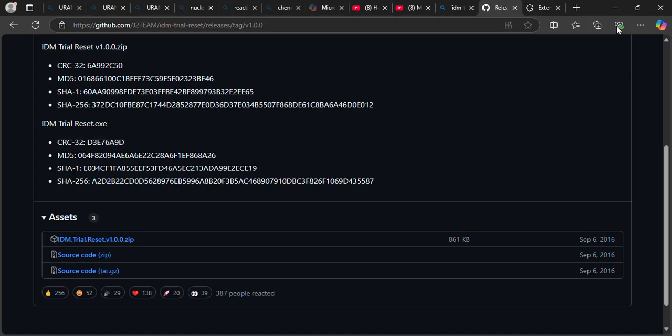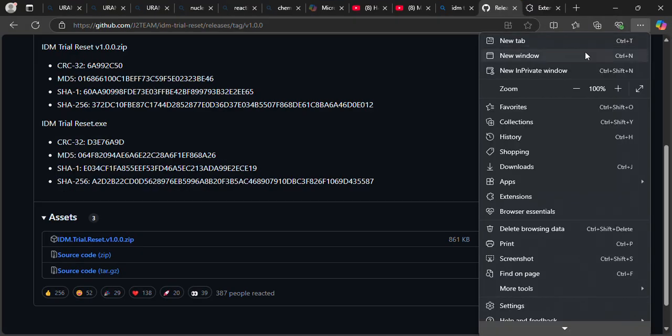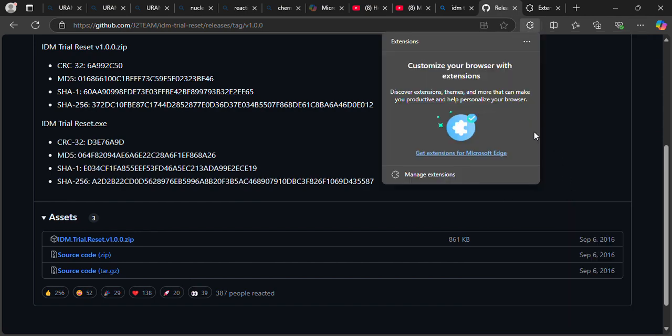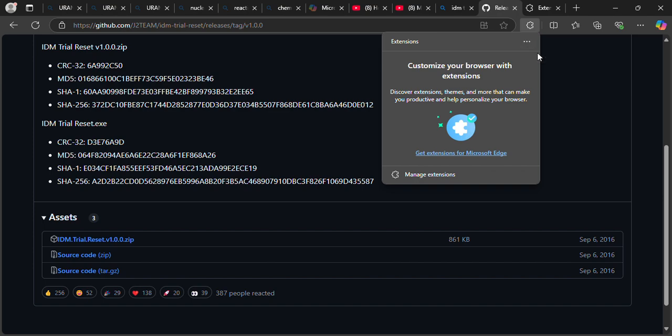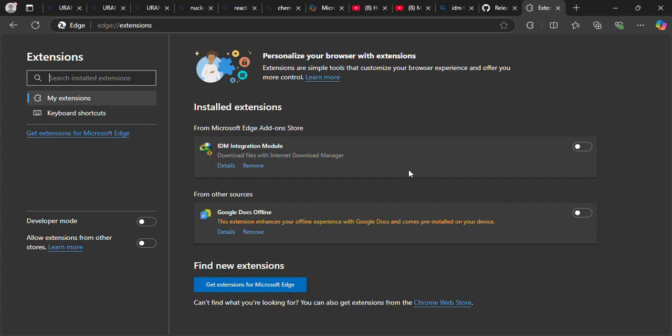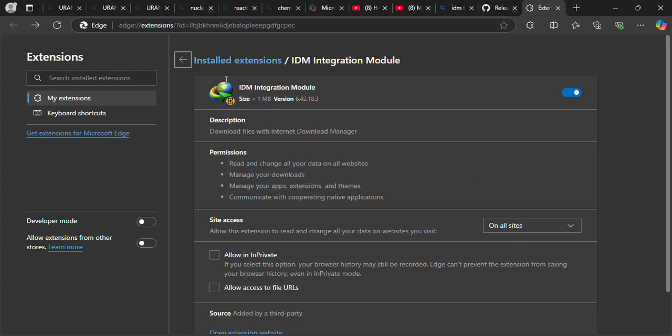So please gentlemen, be sure to like, share, and subscribe. Do not also forget to manage the extensions here under extensions, and you're just going to make sure that show extension. Come to manage extensions, and on this extension, once you turn this on, next time when you want to download something, this extension will work for you. Thank you so very much, be sure to like, share, and subscribe.